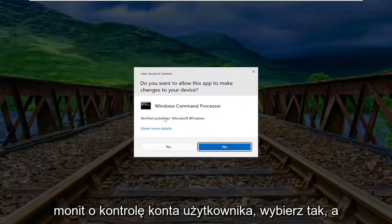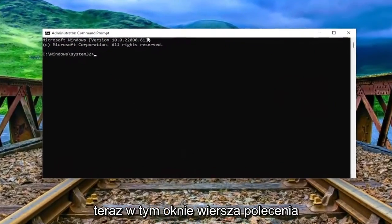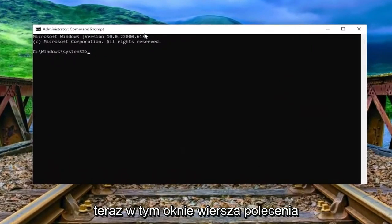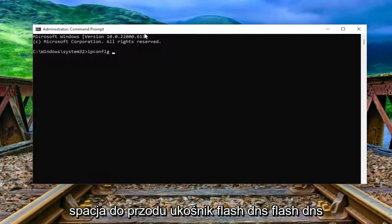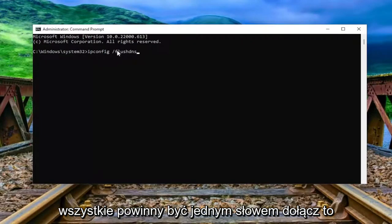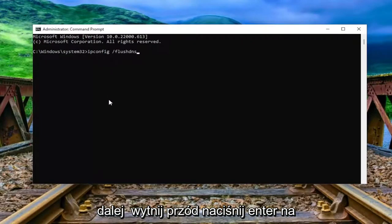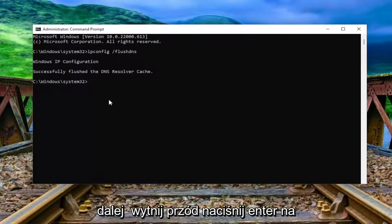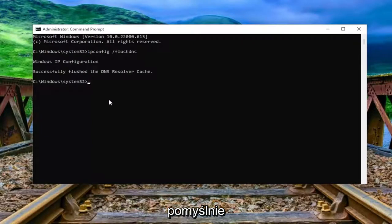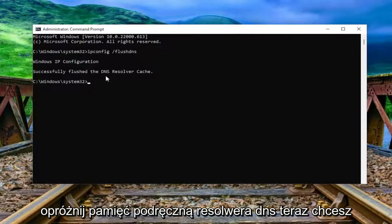Right click on it and select run as administrator. If you receive the user account control prompt, select yes. Now into this command prompt window, type in ipconfig space forward slash flushdns — flush DNS should all be one word attached to that forward slash out front. Hit enter on the keyboard. It should come back with Windows IP configuration: successfully flushed the DNS resolver cache.